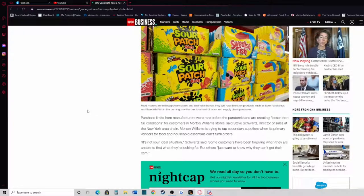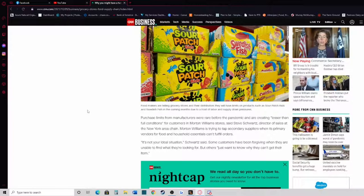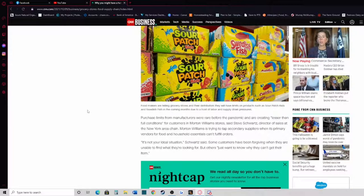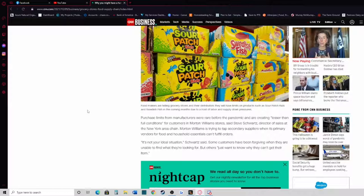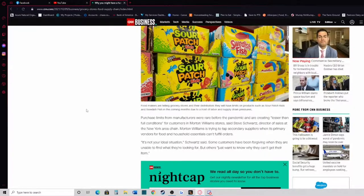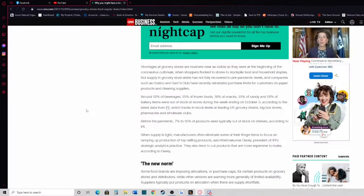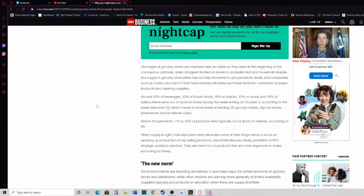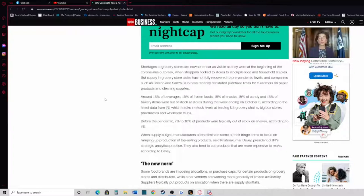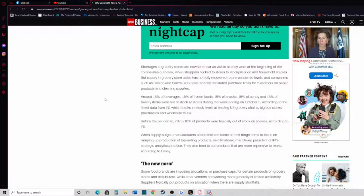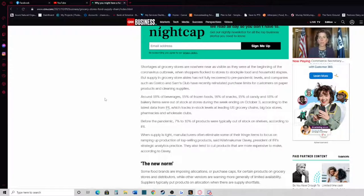In response, Bristol Farms is working to bring in inventory earlier than any other holiday ever, Howard said. Purchase limits from manufacturers were rare before the pandemic and are creating less than full conditions for customers in Morton Williams stores, said Steve Schwartz, Director of Sales. The New York chain Morton Williams is trying to tap secondary suppliers when its primary vendors for food and household essentials can't fulfill orders. It's not your ideal situation, Schwartz said. Some customers have been forgiving when they're unable to find what they're looking for, but others just want to know why they can't get their item.